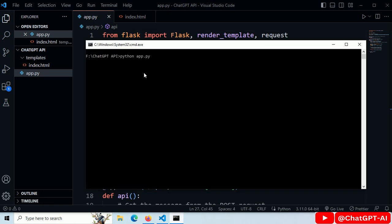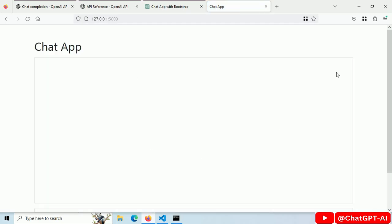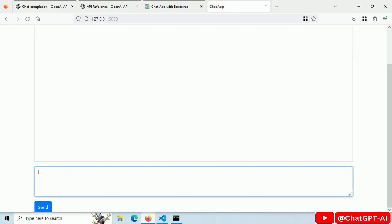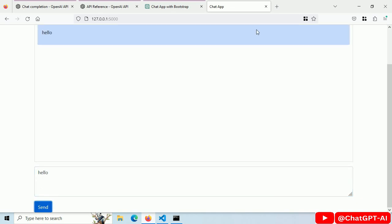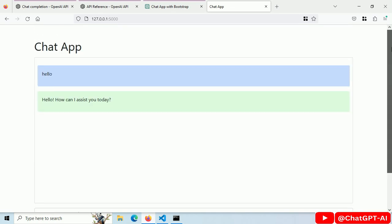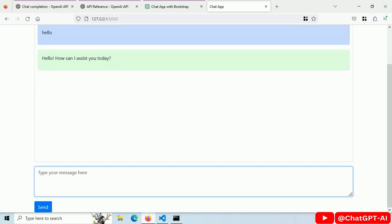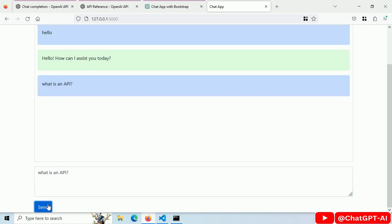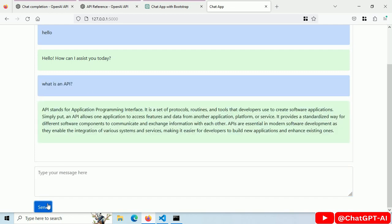Let's restart our server. Refresh. Write hello and send. And we got a response. Let's ask what an API is. And this is our response.